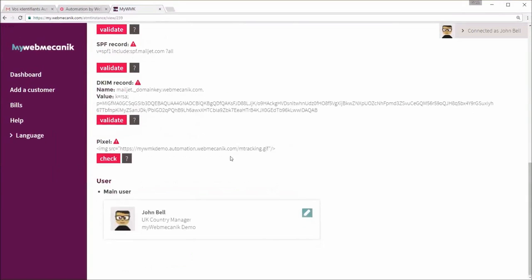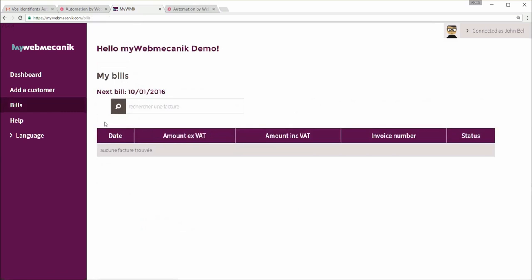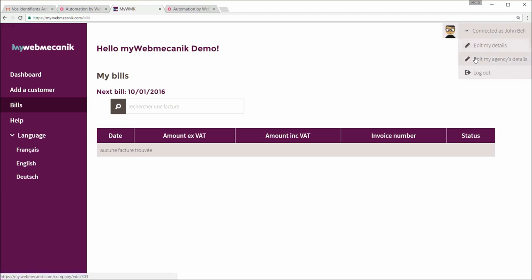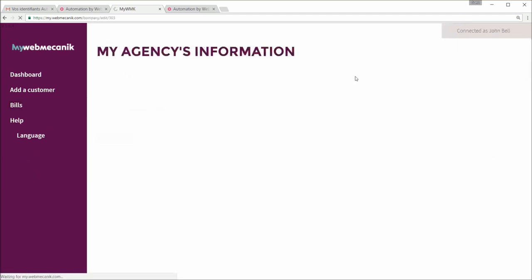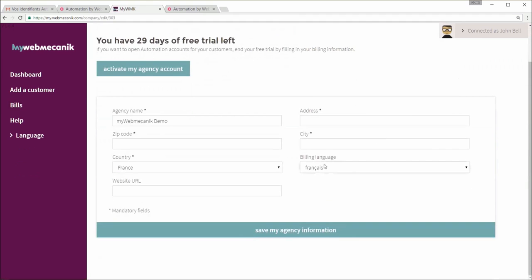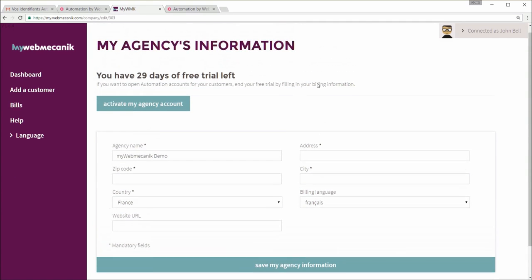In addition, my web mechanic also allows you to view all of your billing online. You can change the language to either English, French or German. And of course, you can update your contact and agency details by clicking at the top right. Here you can add your address and change the billing language, for example, and see how long left you have on your free trial to go.